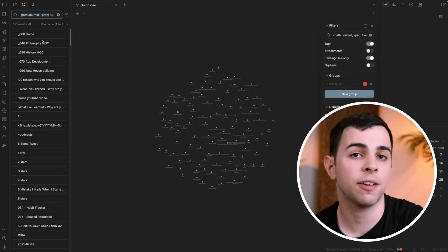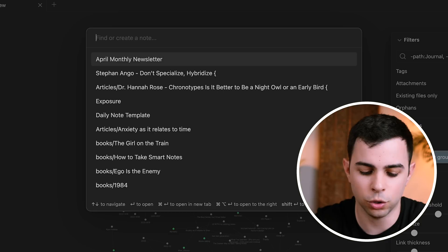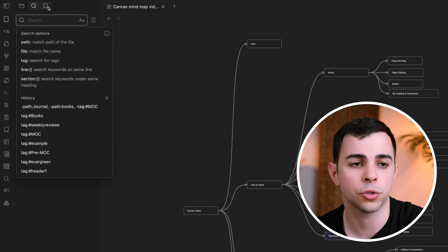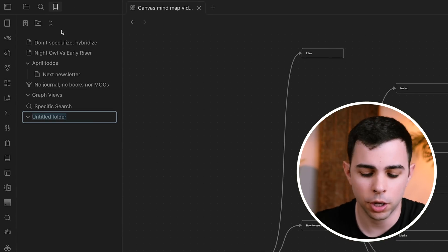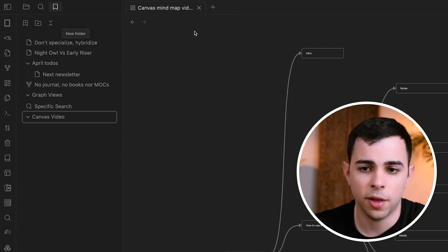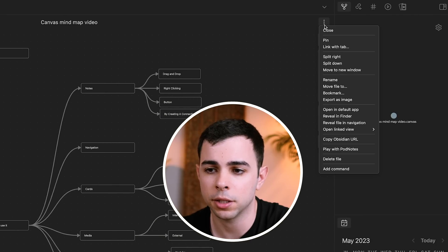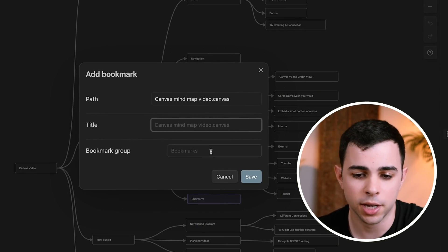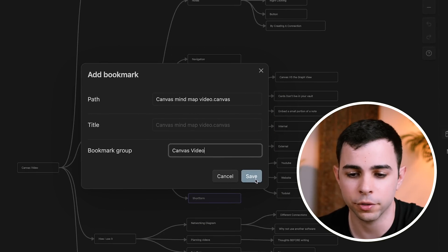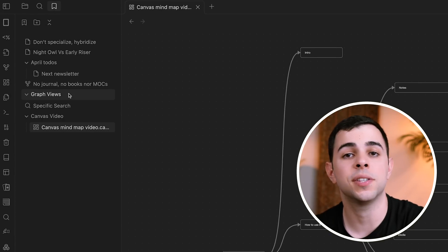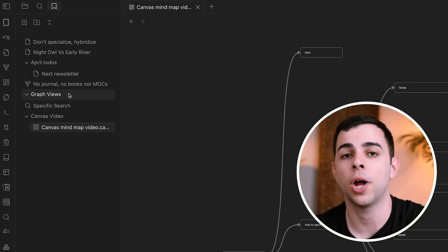You can also save canvases. If I come here to the canvas I use for one of my YouTube videos, I can save this as a bookmark. I come here to Bookmarks, give it a folder — in this case the canvas video — then on the canvas I click the button and then Bookmark. I can leave the title as is, assign it to the 'Canvas Video' bookmark group, and then it's here on the bookmarks pane. As you can see, each individual bookmark type has its own icon.